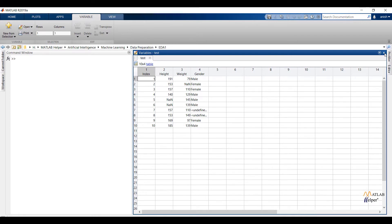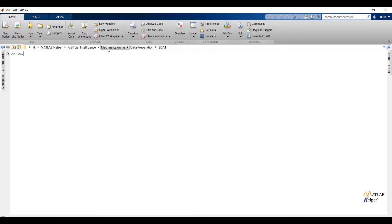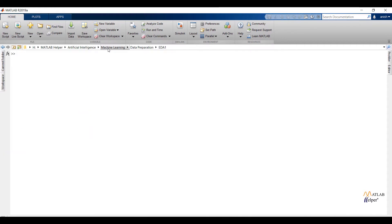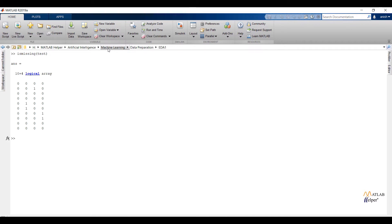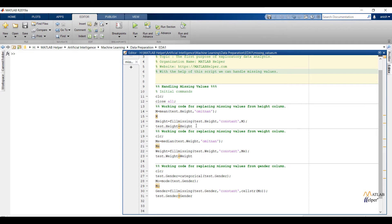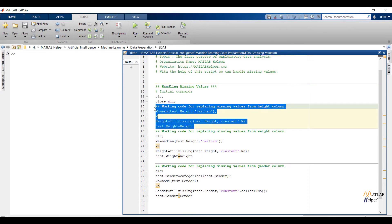Let us see how we are going to handle missing values in MATLAB. The data has 4 features: out of 4 features, 3 features are numerical and 1 feature is categorical. First, check whether a particular feature is having missing values or not. ismissing(test) will give us whether a particular feature is having missing values or not — 0 will represent value is not missing, 1 will represent value is missing. sum(ismissing(test)) will give us the total count of missing values. From the output we can say the second feature has 2 missing values, the third feature has 1 missing value, and the fourth feature has 2 missing values.